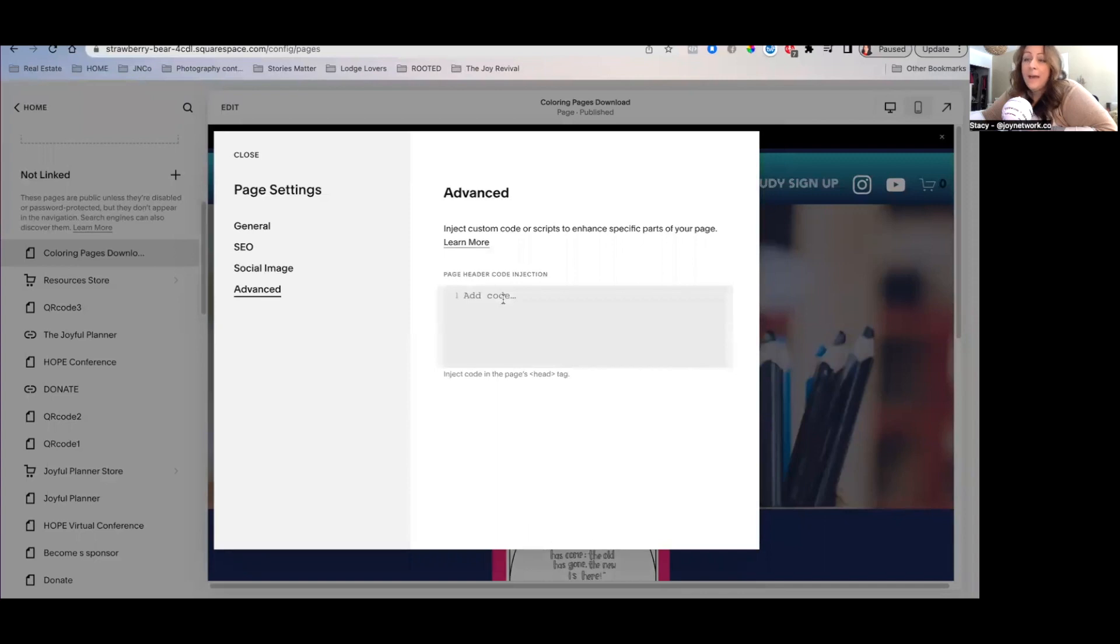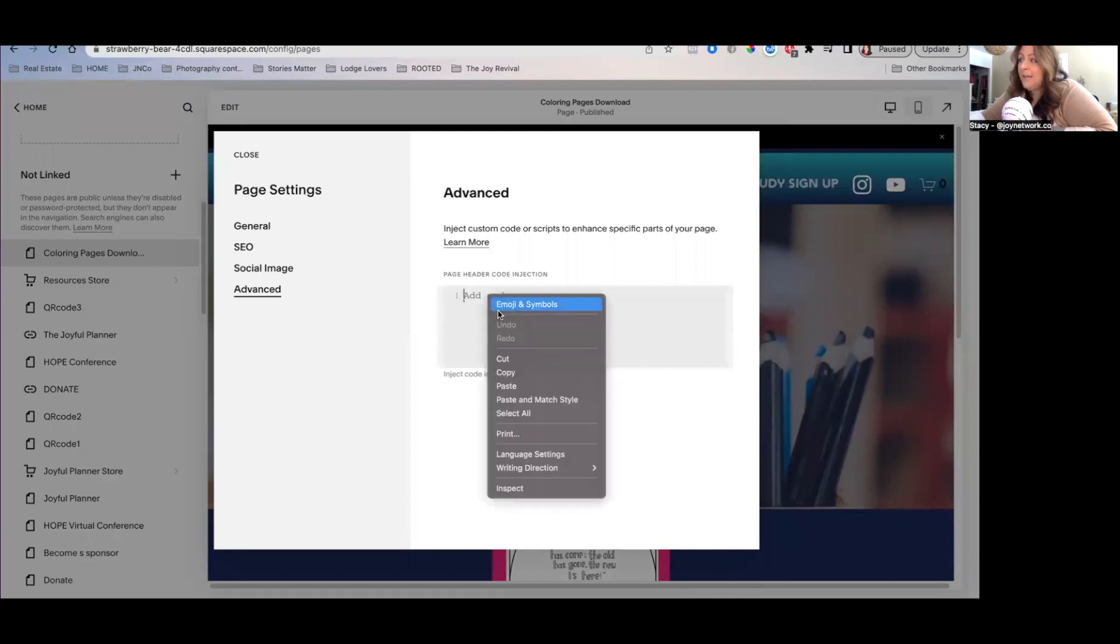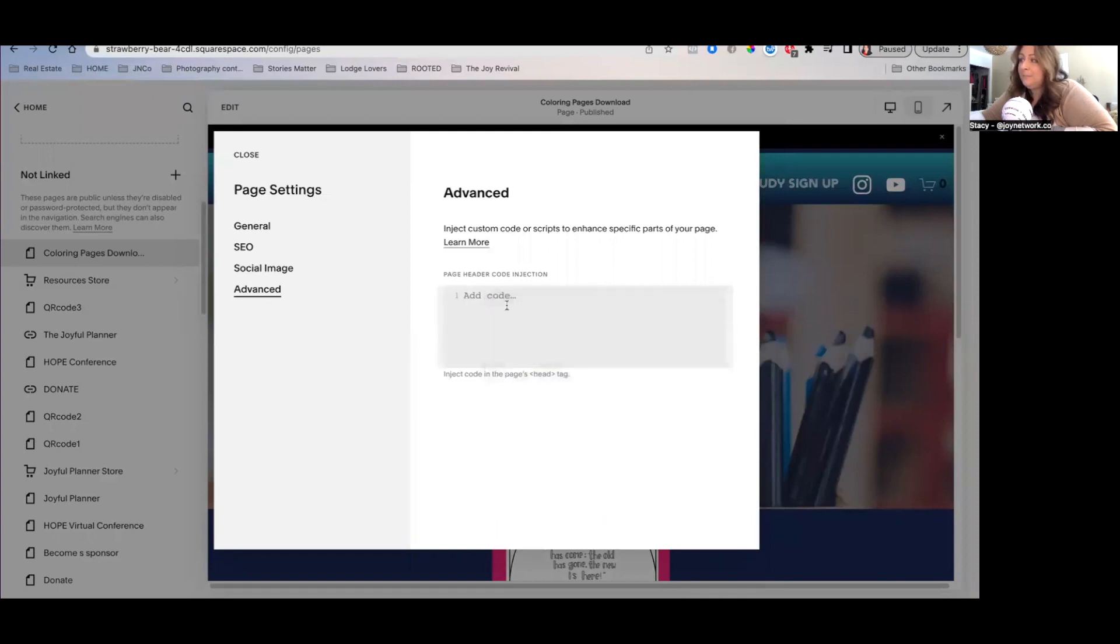Okay, I am going to put this code in the comment section of this video. So all you have to do is copy and then come over here and paste it. Okay, now you're going to hit save.